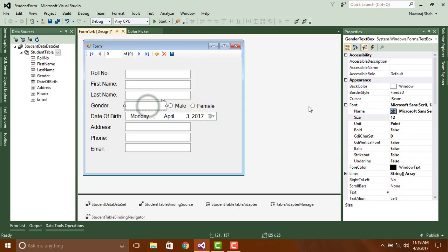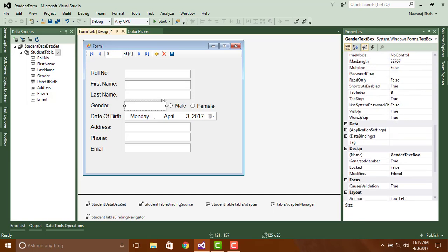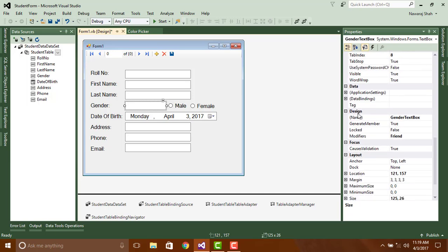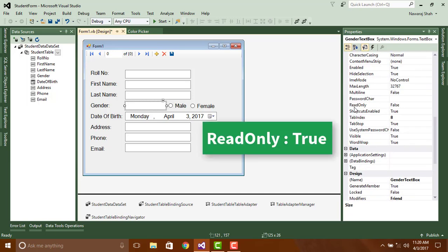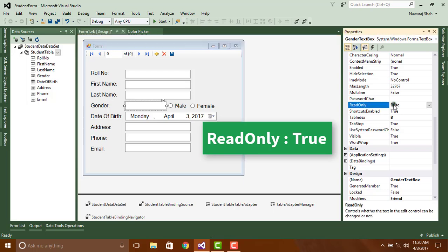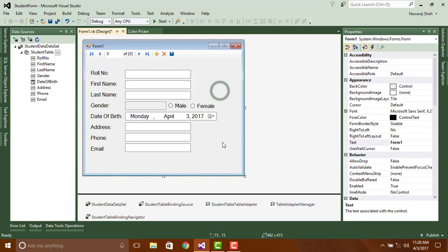Now click on gender text box and make it read only true. To display the corresponding name on gender text box just double click on male.